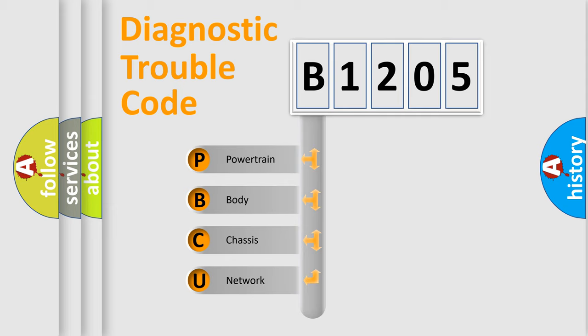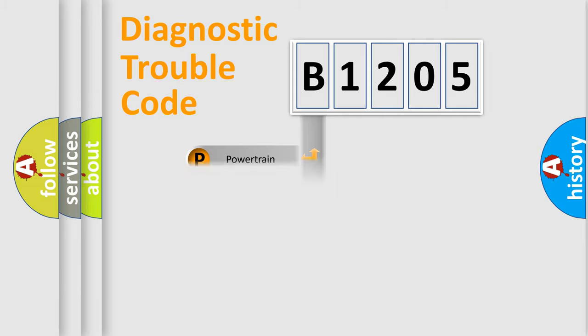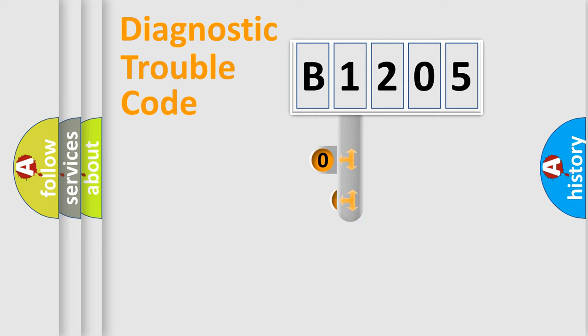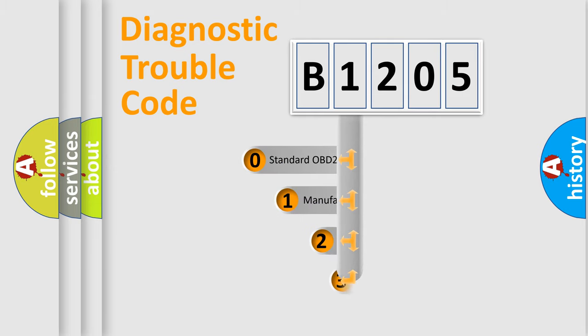We divide the electric system of automobiles into four basic units: Powertrain, Body, Chassis, and Network. This distribution is defined in the first character code.